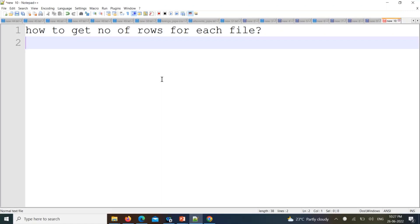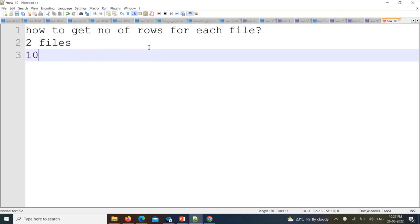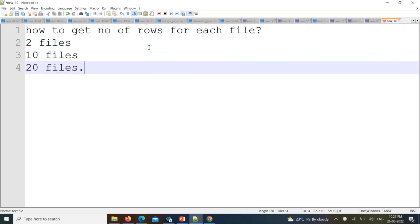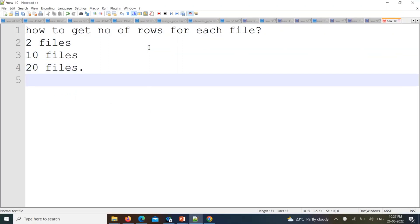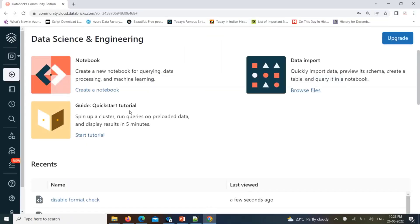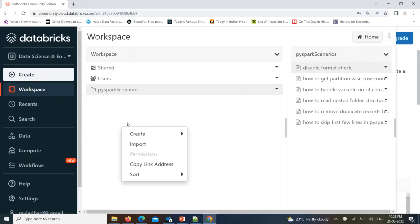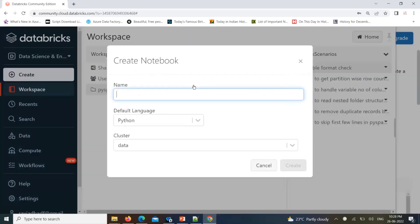If the client wants to know how many files you are processing and how many records per file — consider processing two files, or maybe 10 files, or maybe 20 files. When you are reading data from different files and creating a DataFrame, your client is looking for a log or, you can say, logging purpose for feature tracking — how many records per file. We can get the number of rows per each file, and we can also get the file name as well.